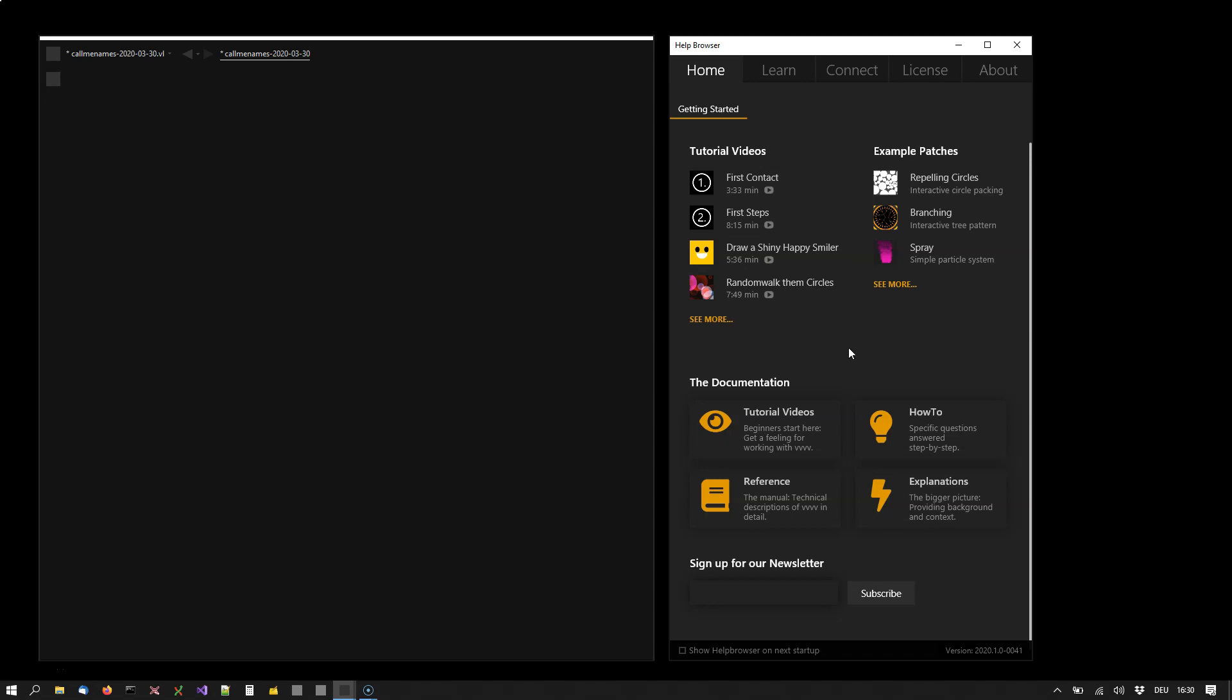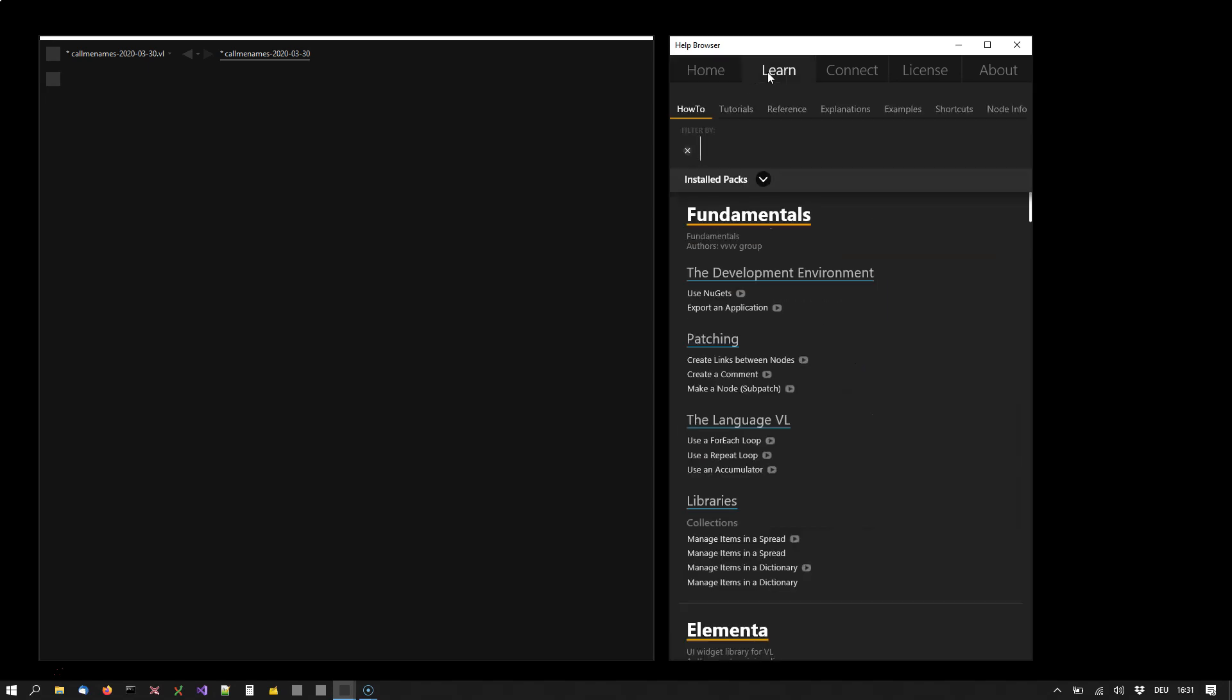Keep in mind VVVV doesn't have a 3D engine yet, so the examples and tutorials aren't visually impressive yet, but the 3D engine is scheduled to be released later this year. When you've seen enough tutorials and come up with your own ideas, you'll have more specific questions. You can go to the learn tab.